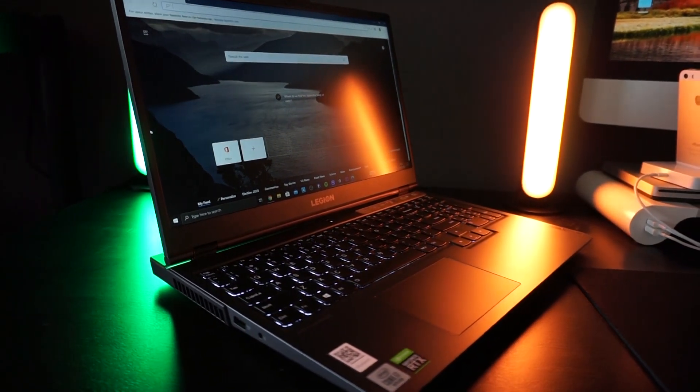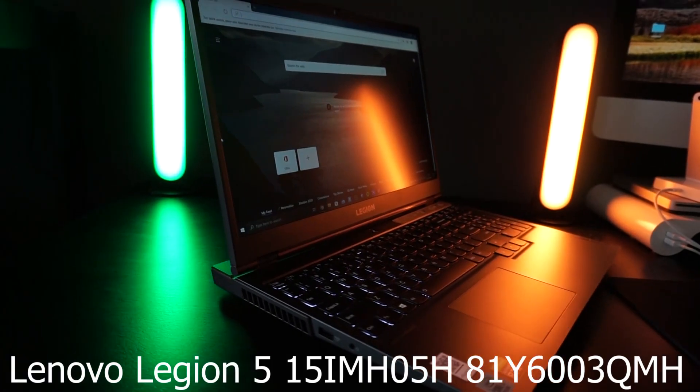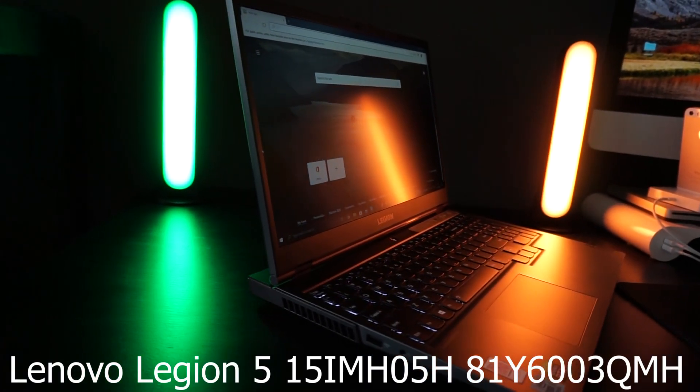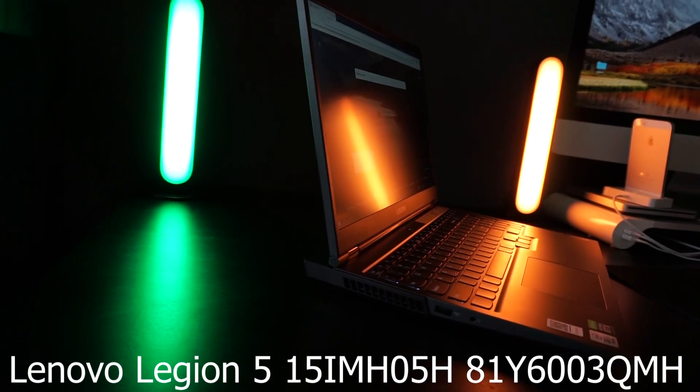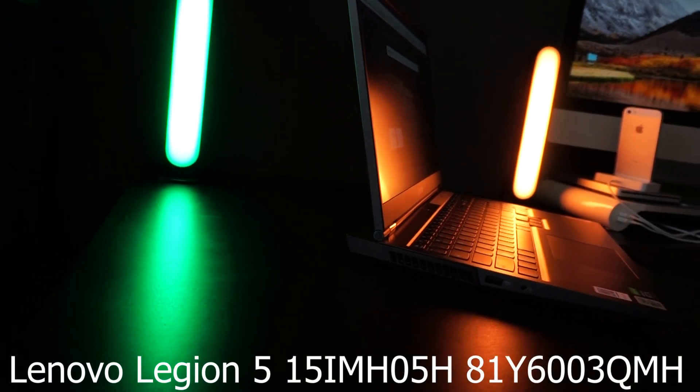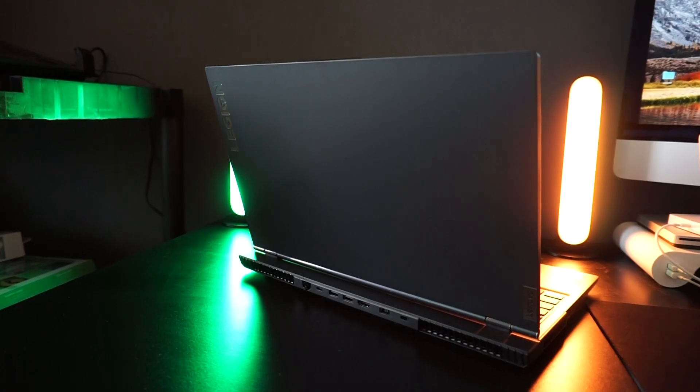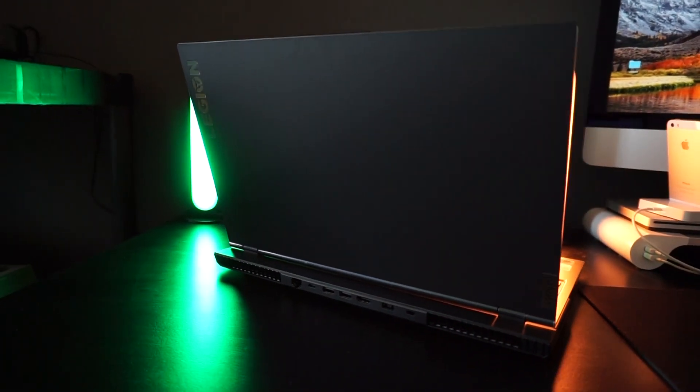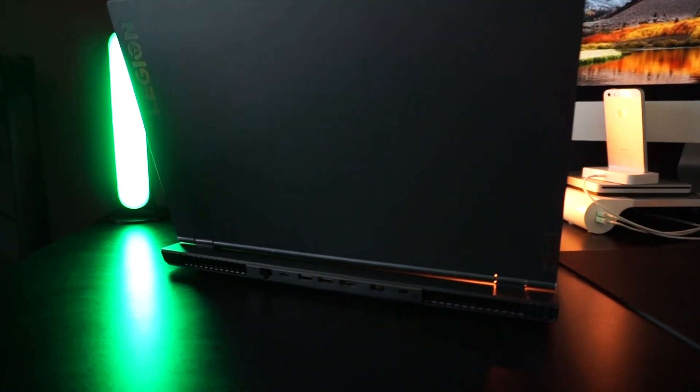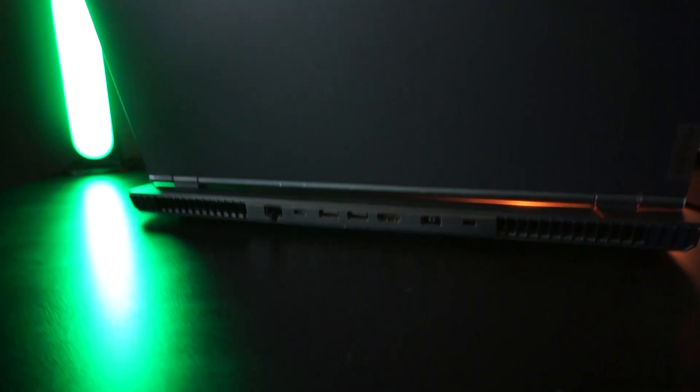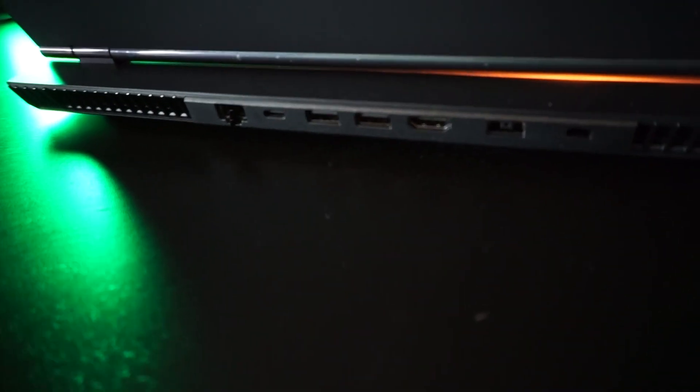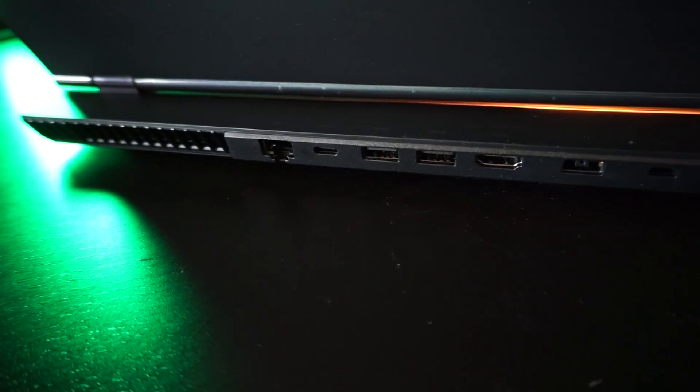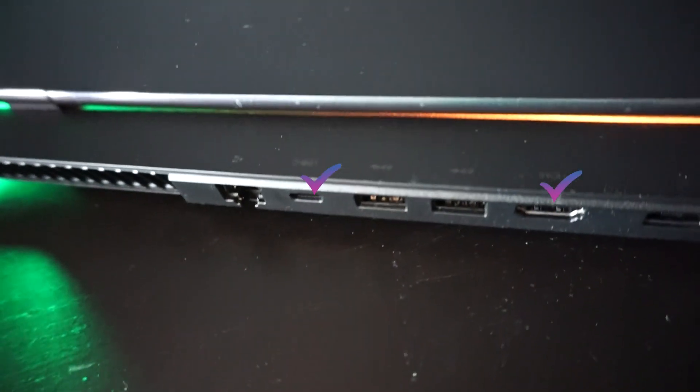Welcome back everybody for another video about the Lenovo Legion 5 laptop. I'm just filming all the issues I'm running into, and the most recent issue was connecting this laptop to a 144 Hertz external monitor. As you can see, this laptop has multiple ports, including a USB-C and an HDMI port for video out.